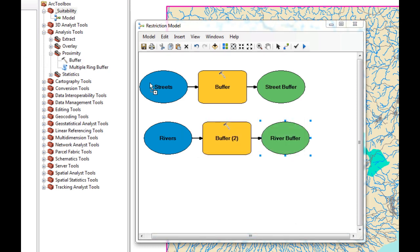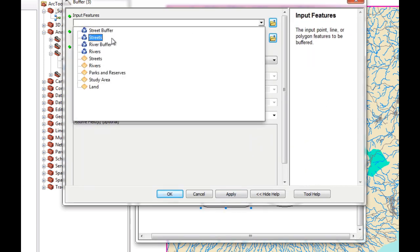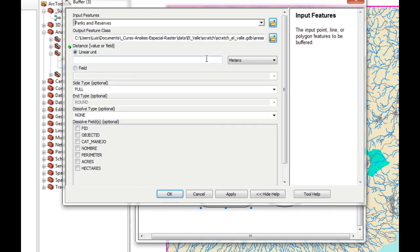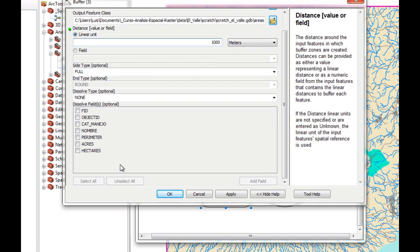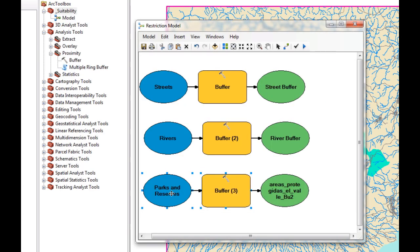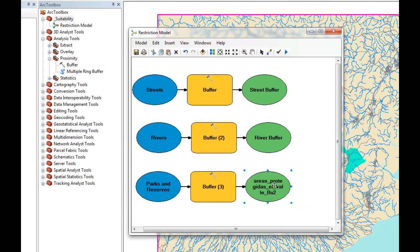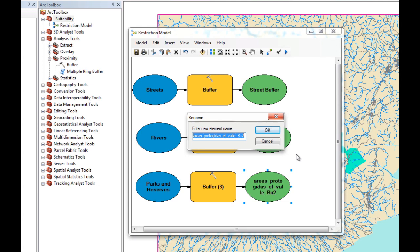We're going to drag and drop Buffer again and select our parks. We have parks and reserves, and for parks and reserves we set 1,000 meters. Apply and okay. The next thing we're going to do is save the model just in case something goes wrong. Now we're going to rename the park buffer output — we'll call this Park Buffer.